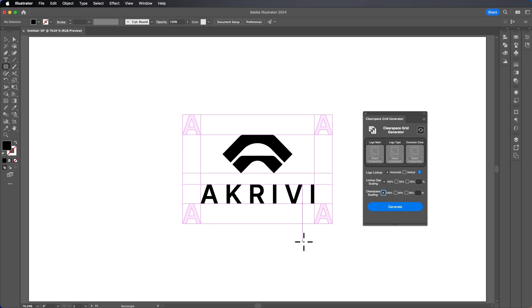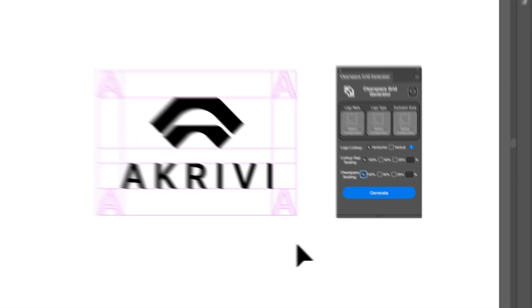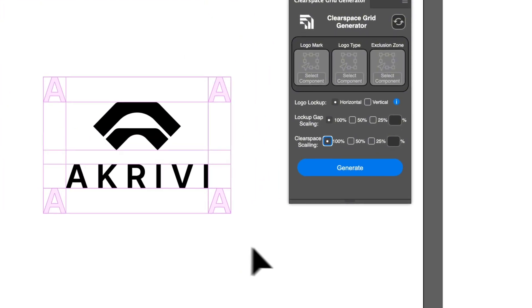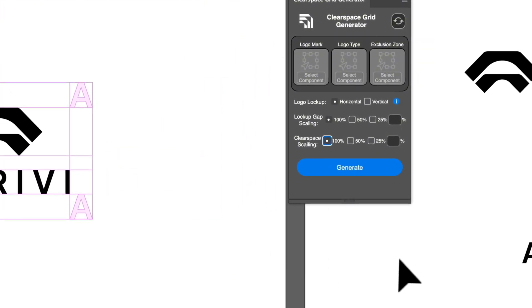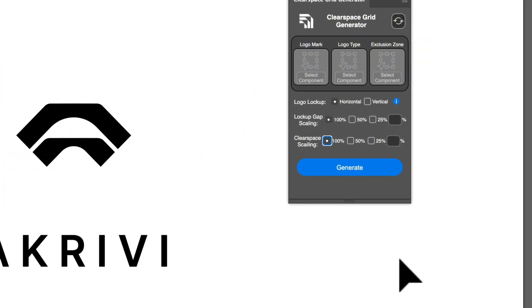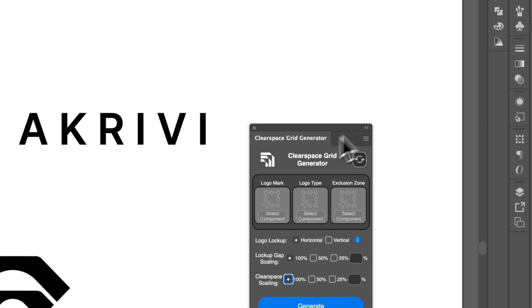What ClearSpace Grid Generator does is generate the grid instantly. Let me just show you the solution that I made to show you how it works.